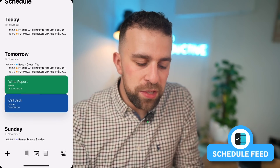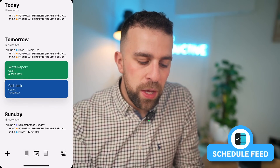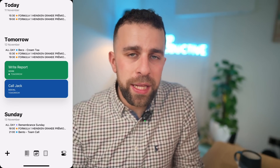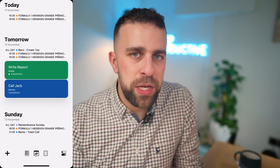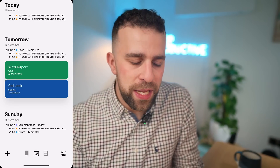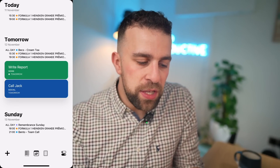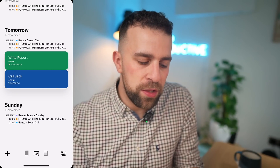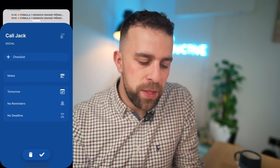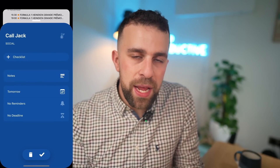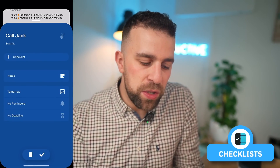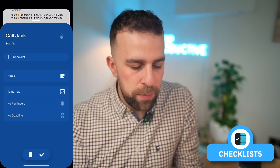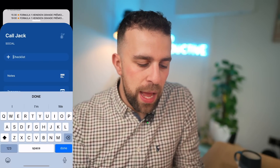If I press done you can see it pops into a schedule feed, much like the other application in the space called Any.do. If I scroll down I can see any of the other tasks — I've got one here called Jack, and as you can see, you can add checklists below.